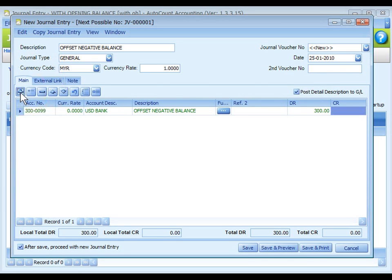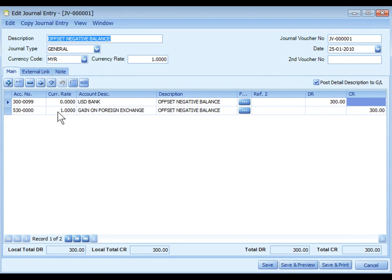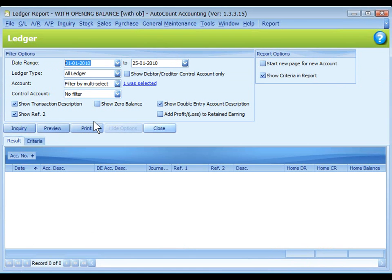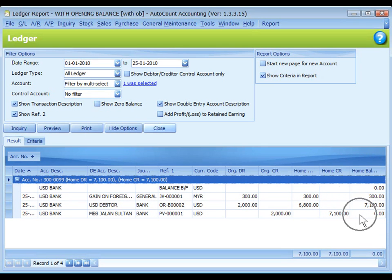Add again and credit to gain on foreign exchange account, currency rate is 1, credit 300. Save. Go to ledger report again, inquiry, and now you can see after the adjustment of 300, home balance now is 0.